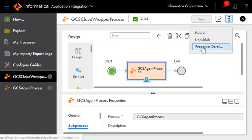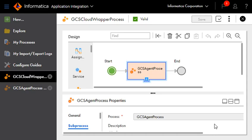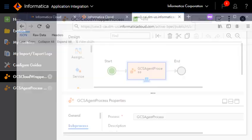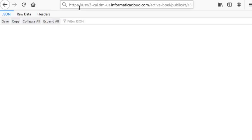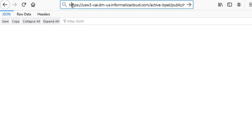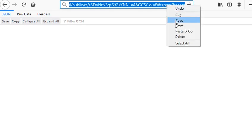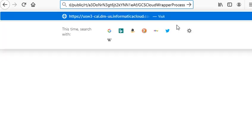Now to demonstrate load balancing functionality we copy the cloud process URL, open up a browser tab, paste it and let us send six requests to this cloud process.